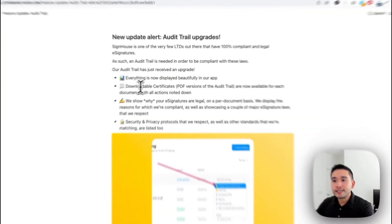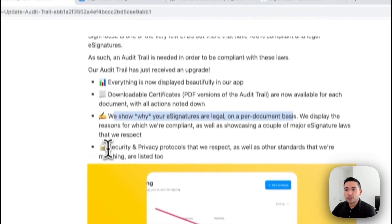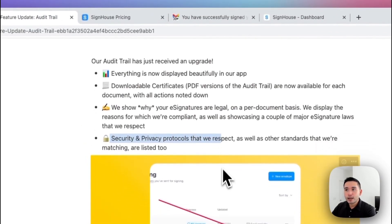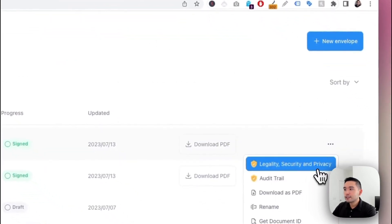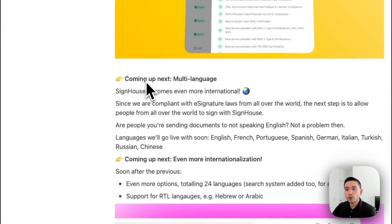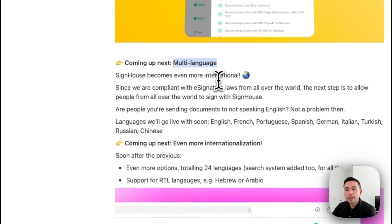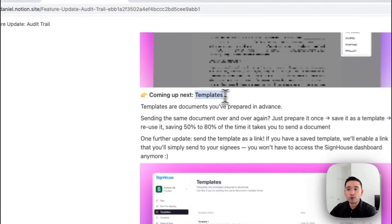For feature updates: they updated their audit trail so you can download certificates. They also show why your e-signatures are legal on a per-document basis, and have security and privacy protocols — which I showed you when you click the three dots. Coming up, they have multi-language support and even more internationalization, as well as an update for templates.